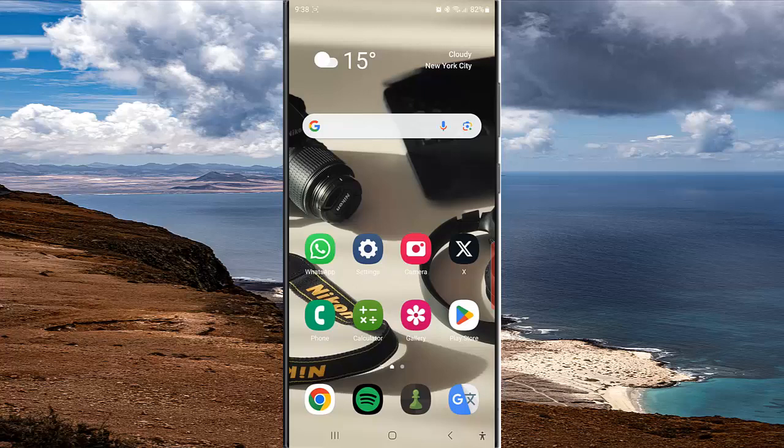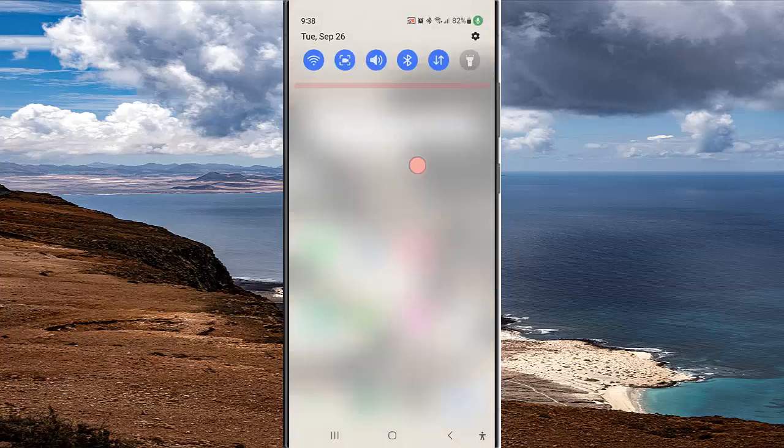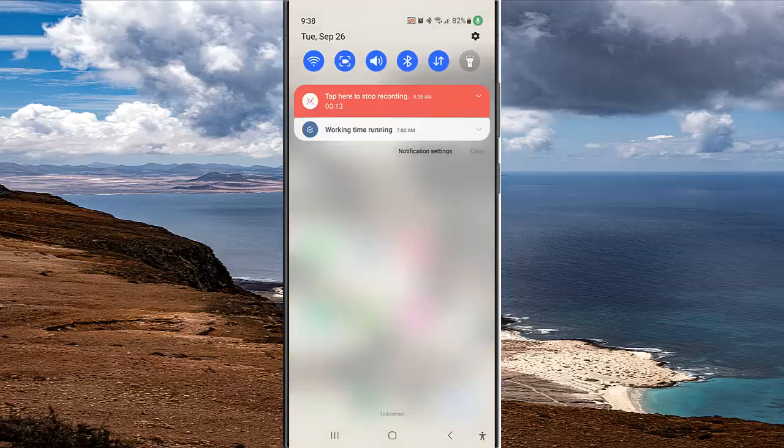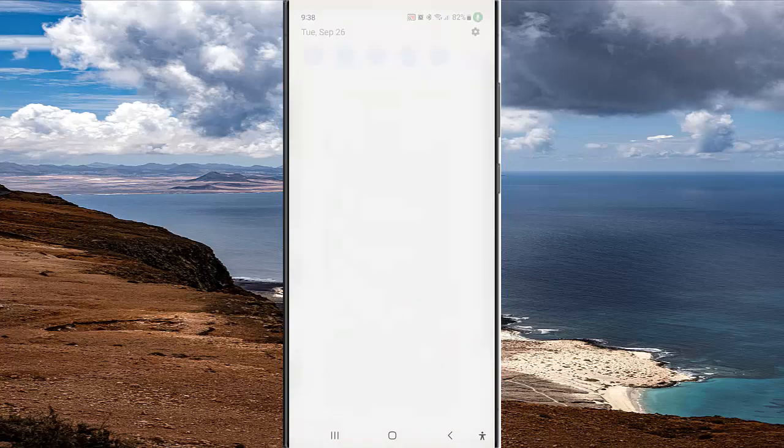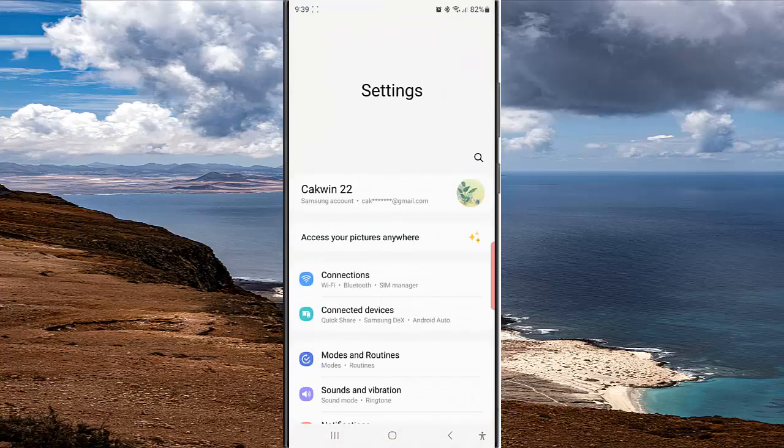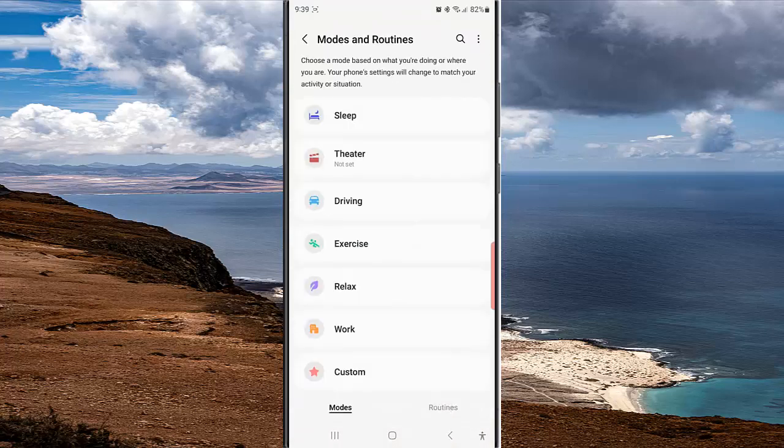Swipe down from the top of the screen and then tap the Settings icon. Tap Mode and Routine.